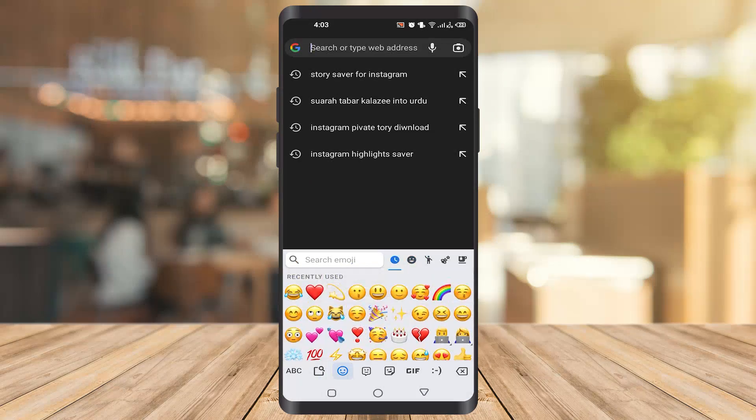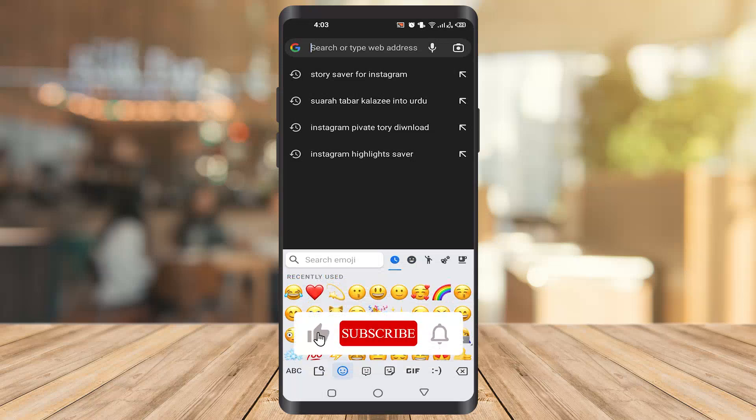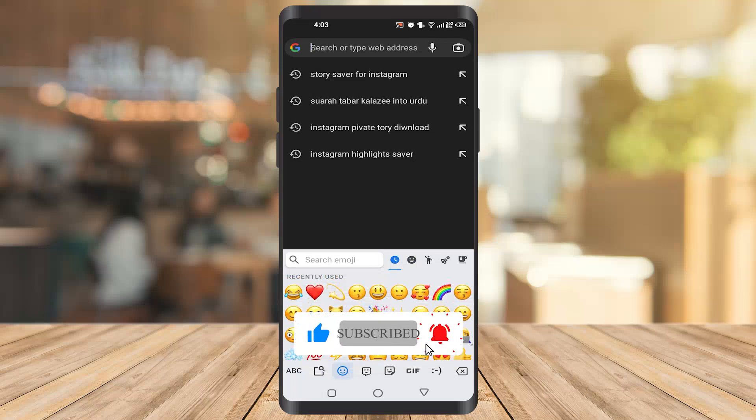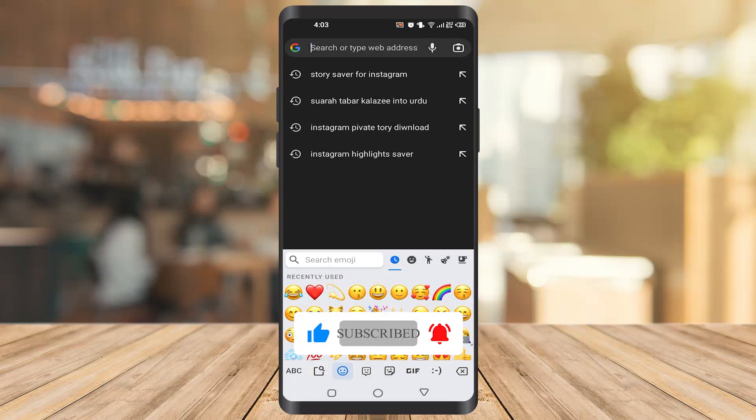So hope you like this video. If you like this video, like the video and subscribe to our channel to see more content like this. Thank you so much.